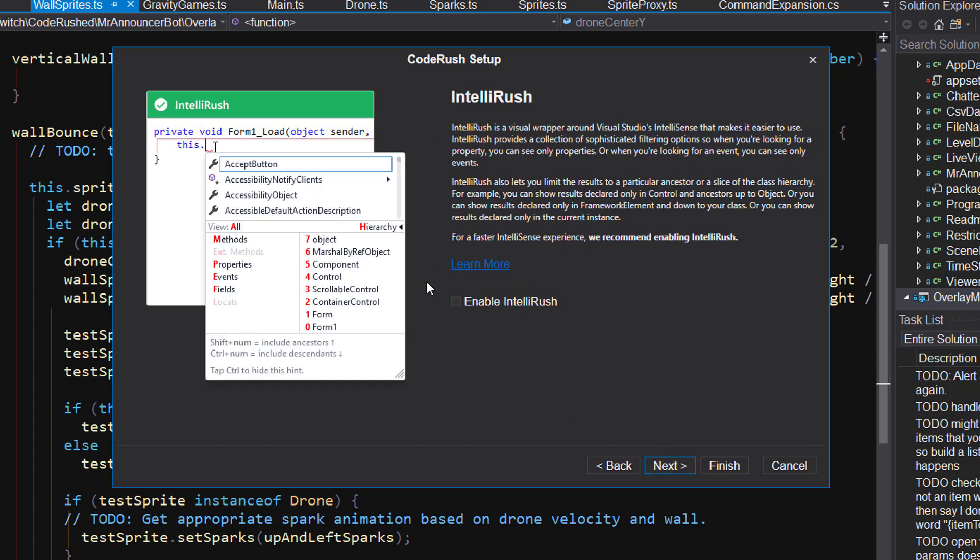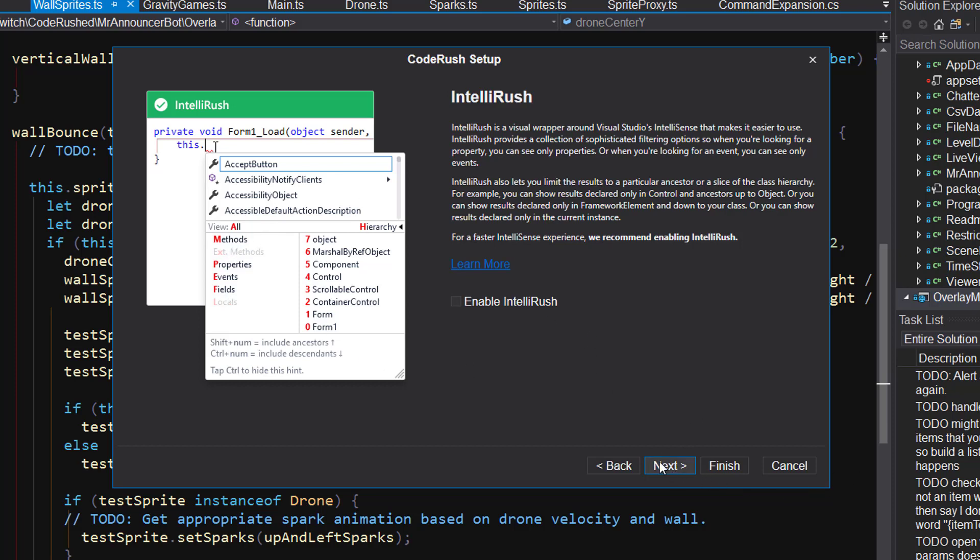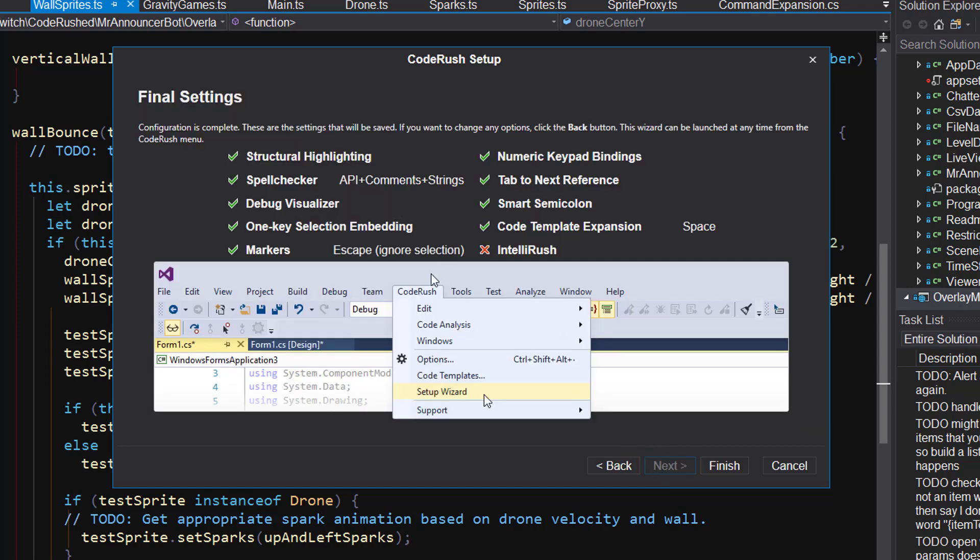IntelliRush. So IntelliRush is a wrapper around Visual Studio's IntelliSense that includes filtering abilities, including the ability to jump into the hierarchy. So you can actually filter by hierarchy. If you know that you're looking for something, for example, a method in form or its ancestors or in control and its ancestors, you can take a slice of either looking only in control by hitting the number four when this is up or holding shift plus four to include all the ancestors, control all the way up to object or control plus that number to include the descendants control down to form. So you can slice and dice. You can also filter by methods, properties, events, fields, that sort of thing. So that's IntelliRush up to you if you want to enable or not. I have it disabled sometimes because I'm comparing back and forth between what's built into Visual Studio and what we ship.